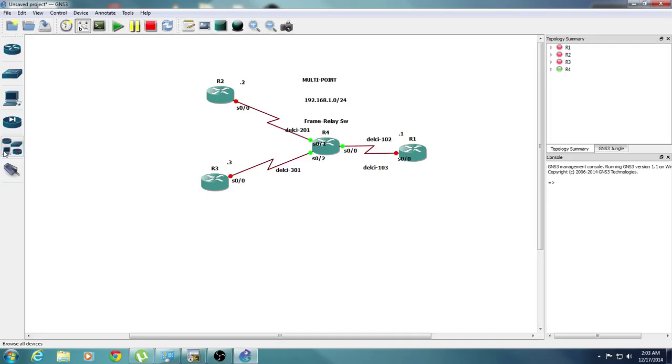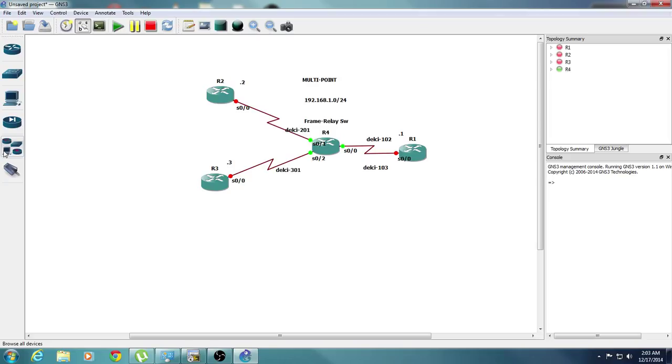So let's start with router 4, which is going to be the frame relay switch. We're going to do this command from global configuration mode. We're going to do frame relay switching.